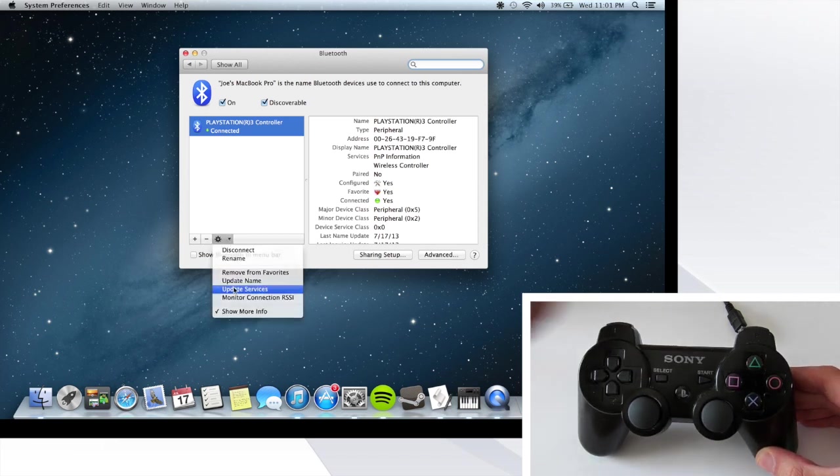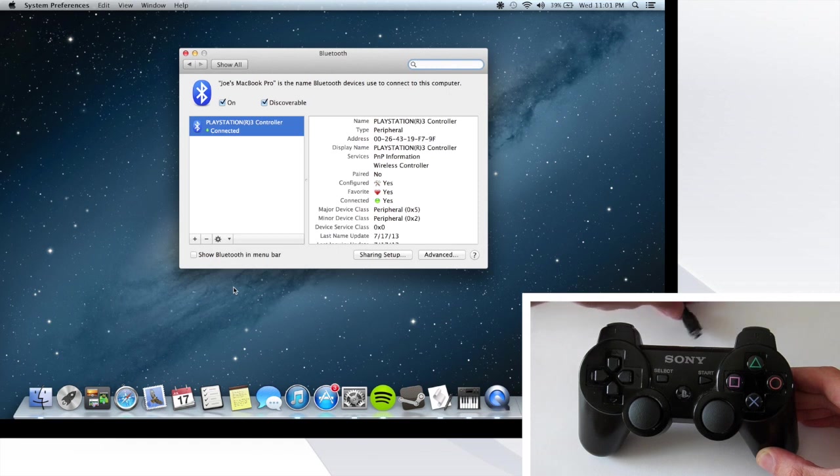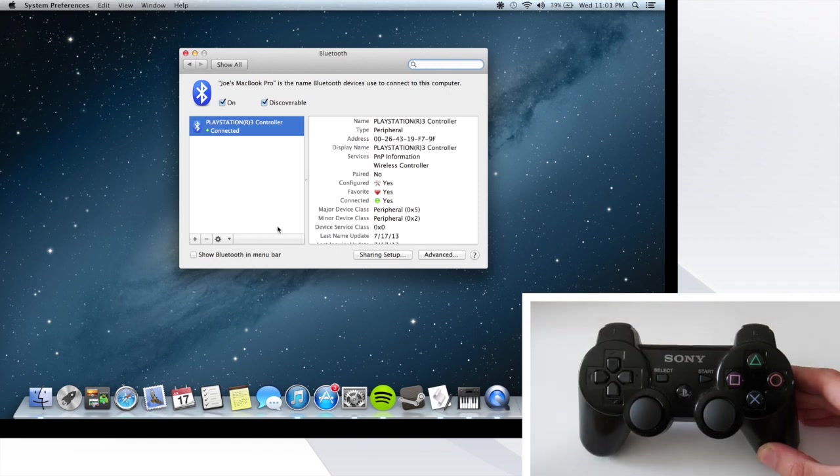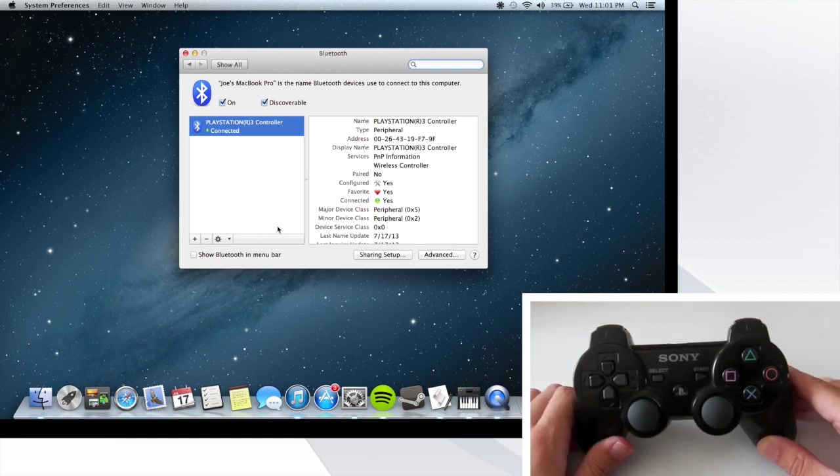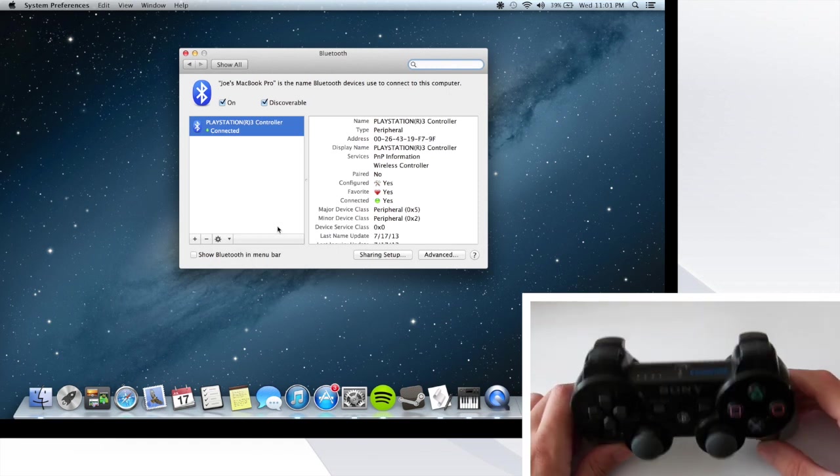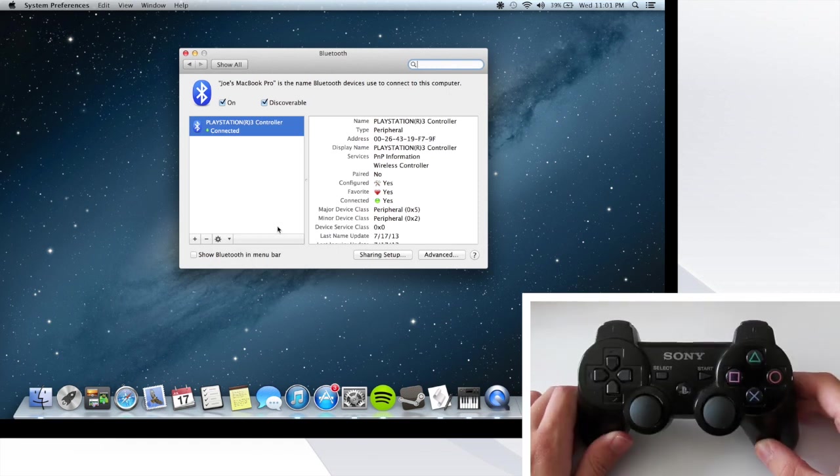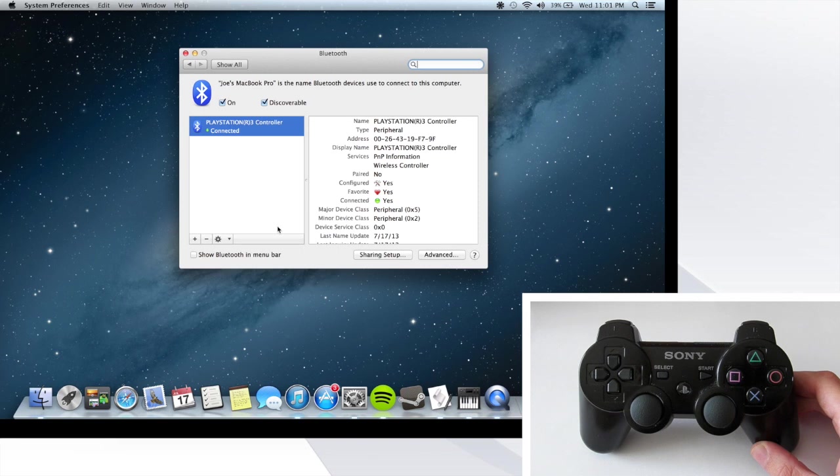After you've done this, your controller should now be connected to your computer. Anytime you want to use it, just hit the PlayStation button and it should turn on as long as you have Bluetooth on.